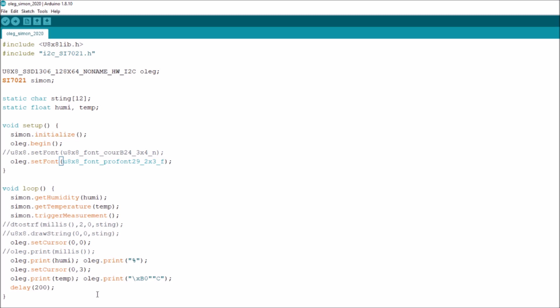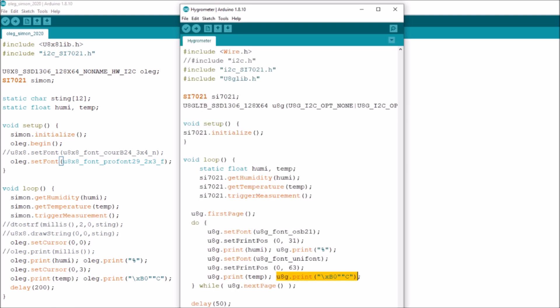And to print the degree C, you have to use this funny string backslash x b zero, and then a separate string of C. Now that came from an old sketch, this one hygrometer, probably a couple of years old. It looks like I used the same ingmar split library, but this is where I did it last time.